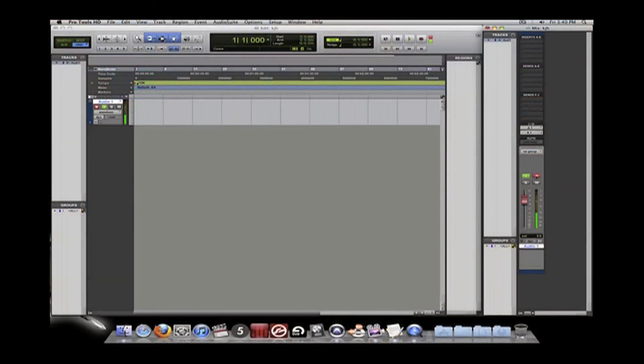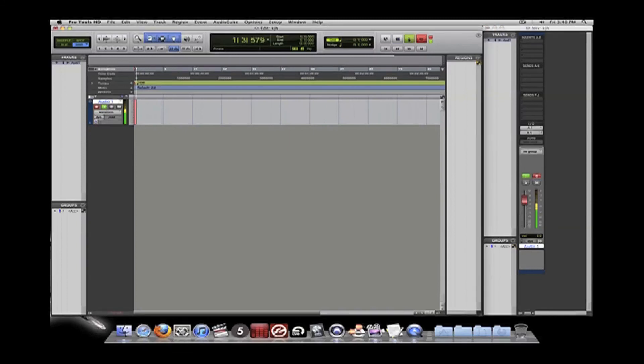Simply record enable your tracks and check the level of the incoming signal. Don't forget to move your fader on the board up. Finally, arm the record in Pro Tools and press play.